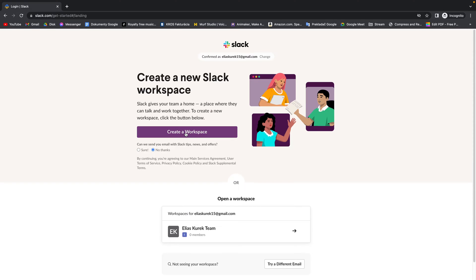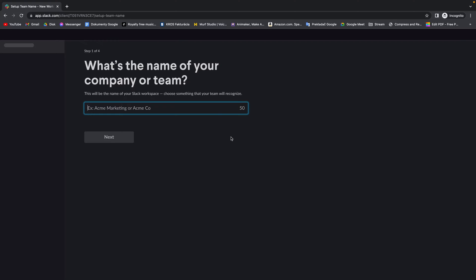You have to click on create workspace. Then enter your company name. In my case, it's Checkmark Tutorials. Then click on next.